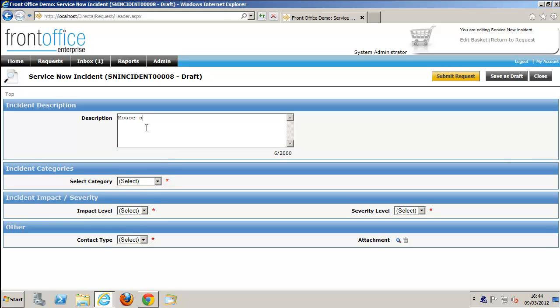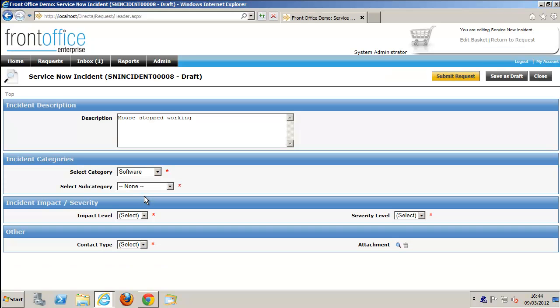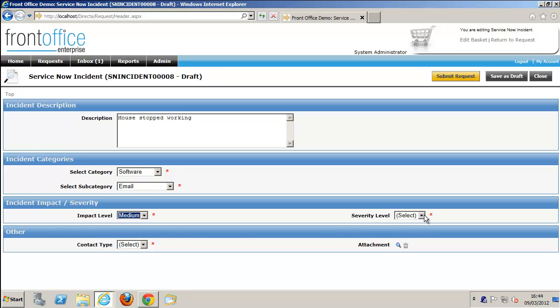We can fill out the description and select the category that we think the incident comes under. All this information will be passed over to ServiceNow as we'll see later.